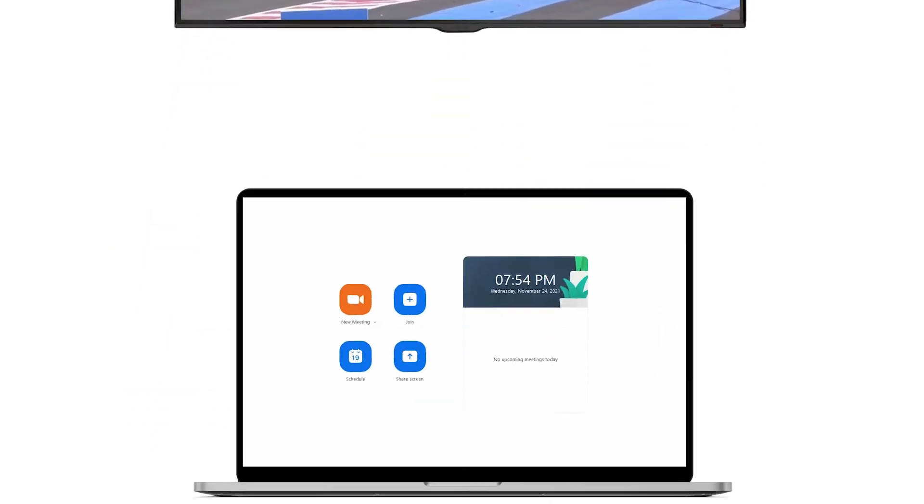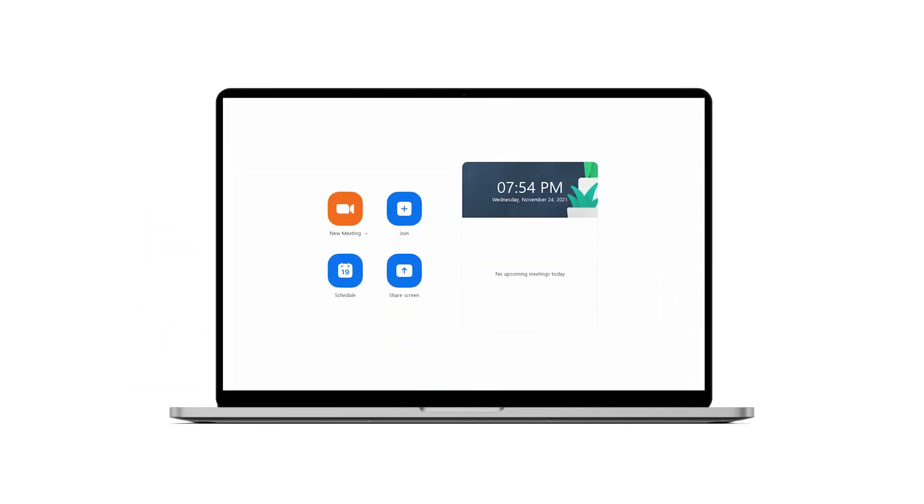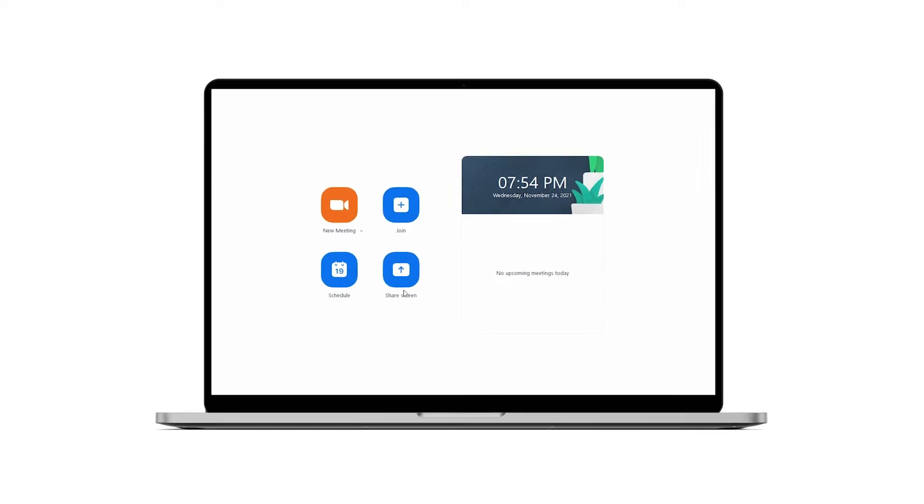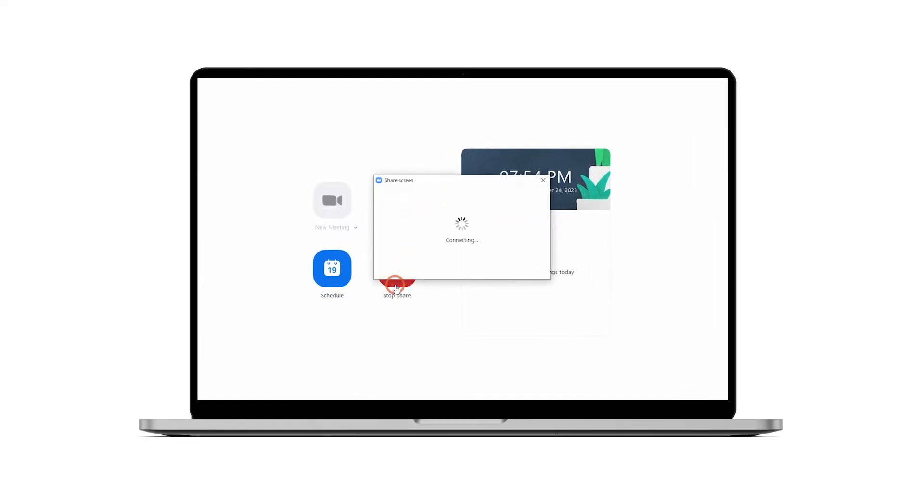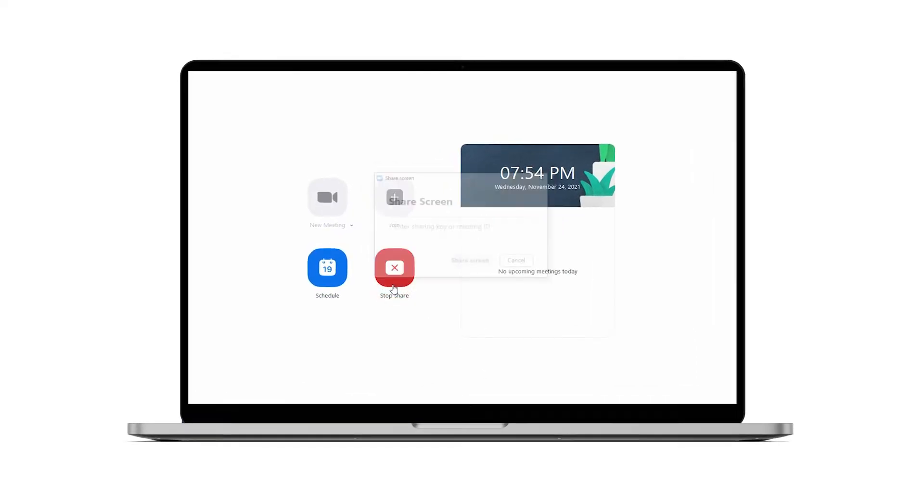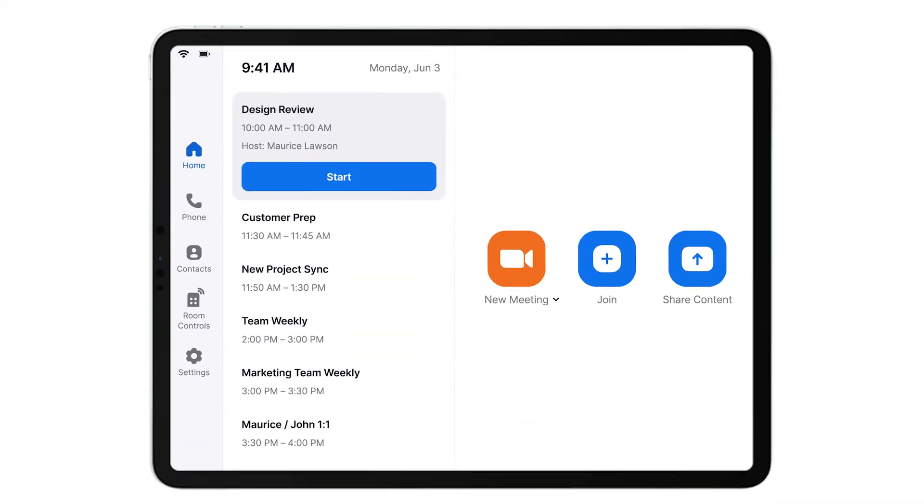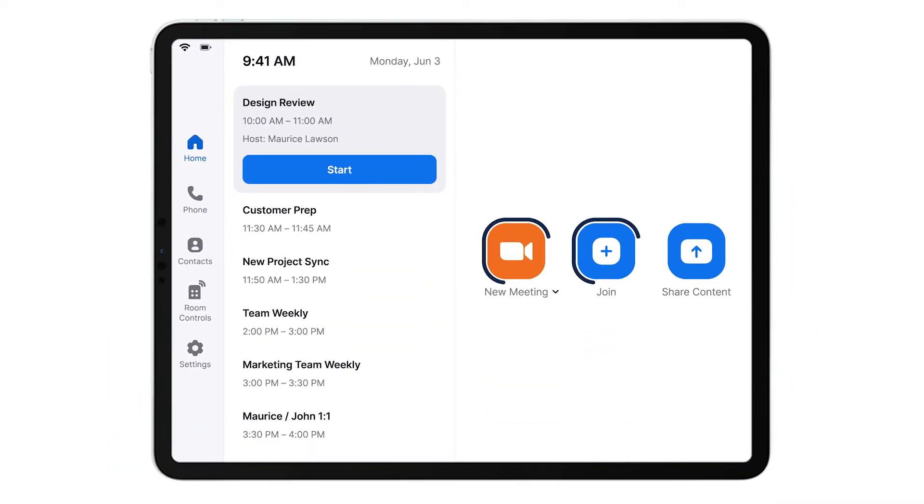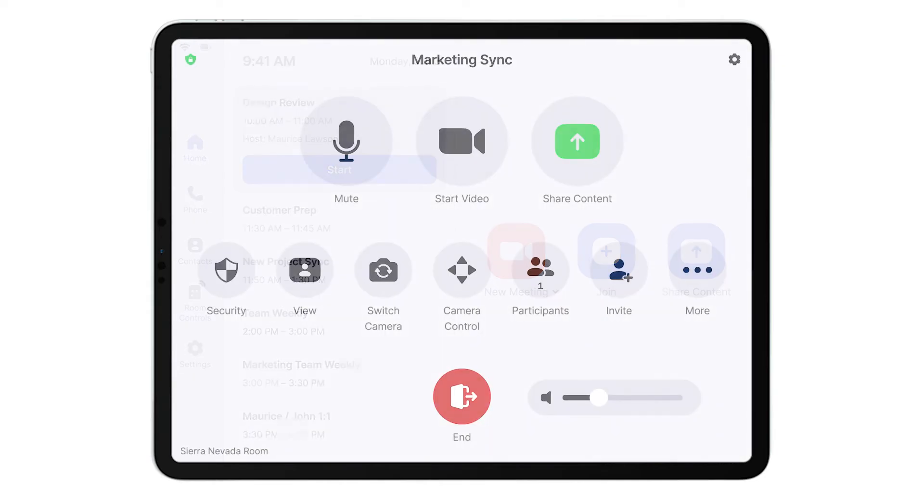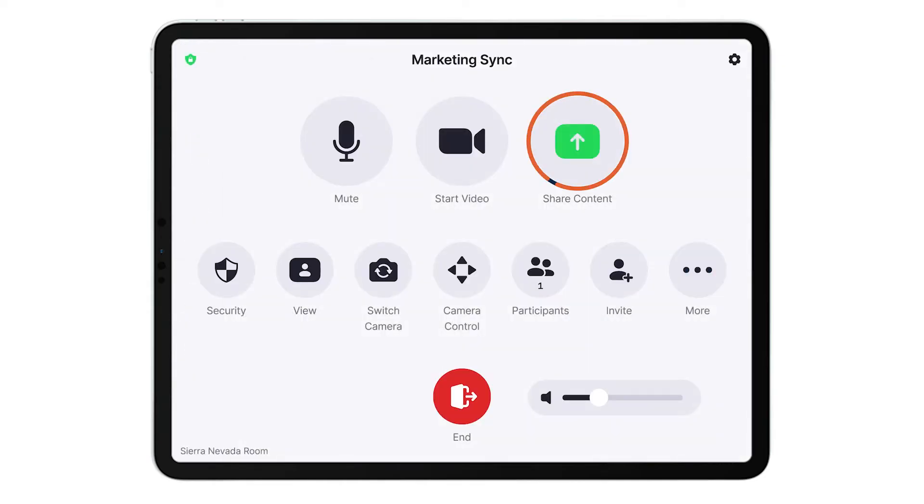If direct sharing by proximity is not available, direct share by entering a sharing key or meeting ID, which consists of typing in a string of characters. Start or join a meeting using the Zoom Room's controller. Tap the share content button.